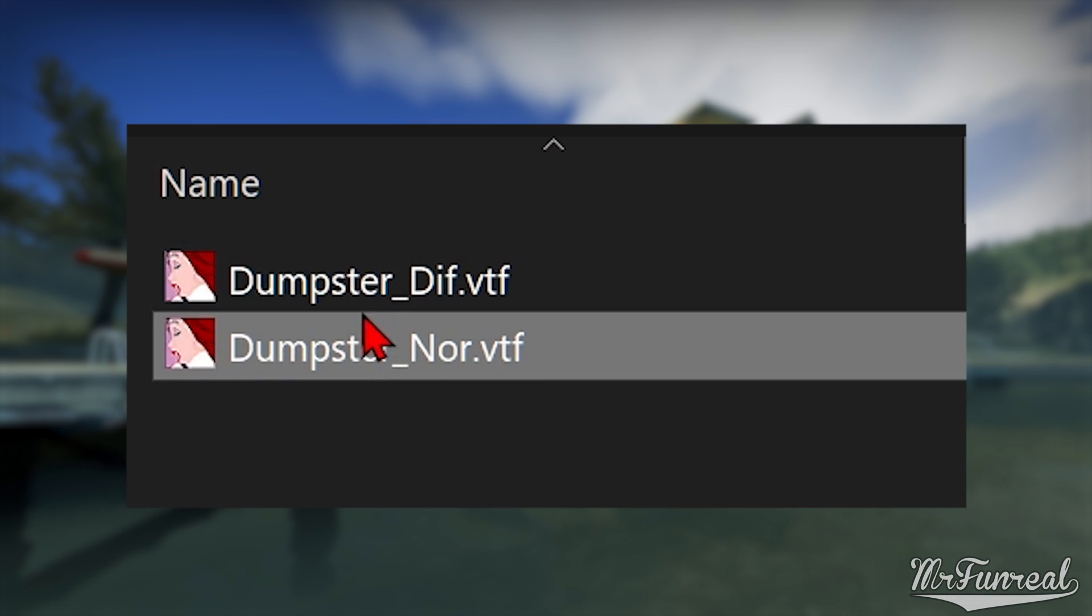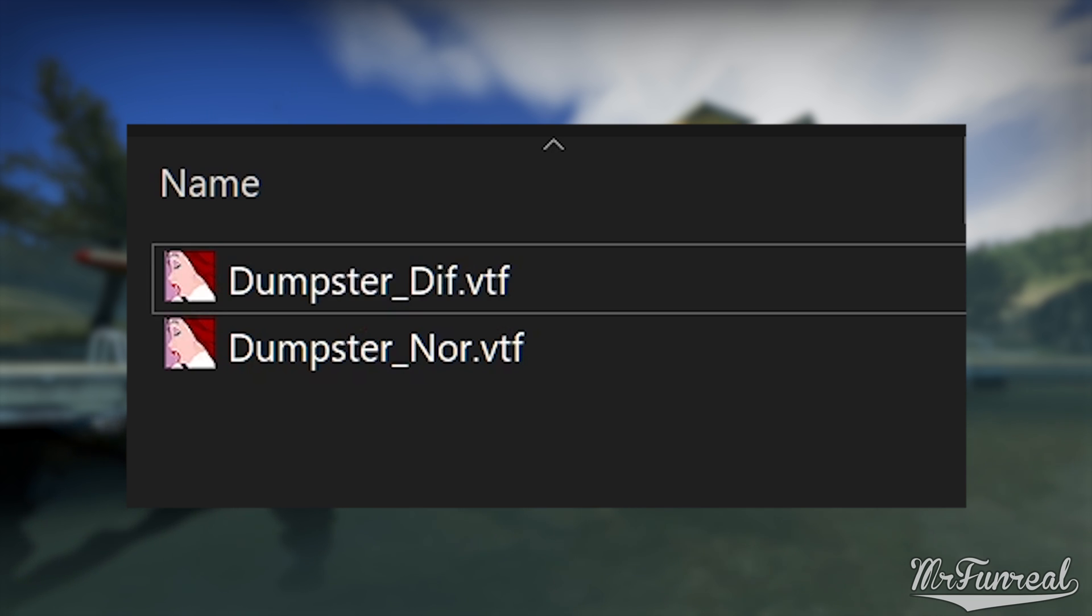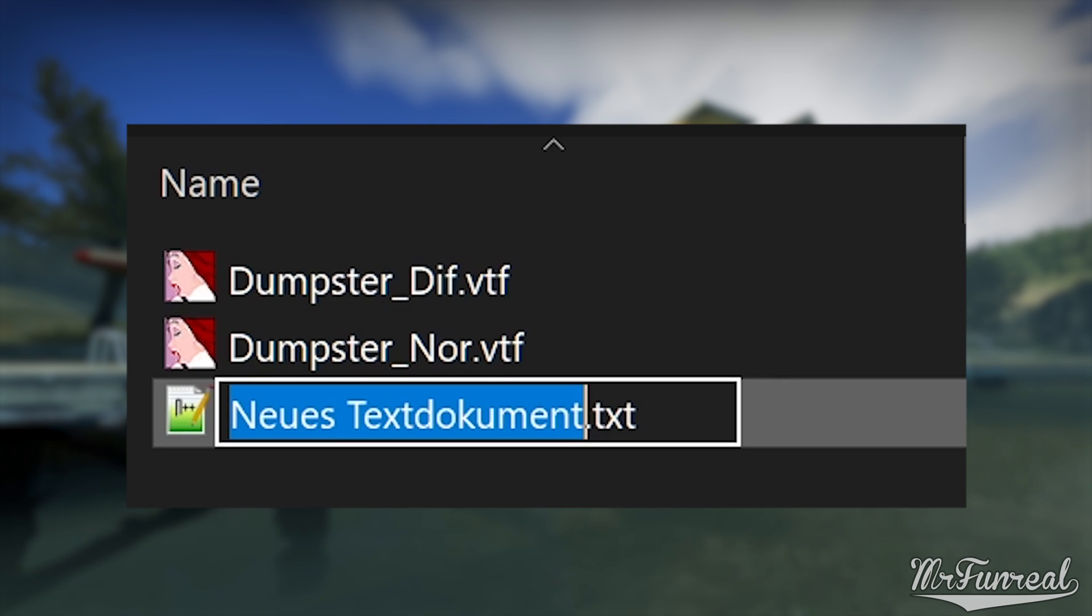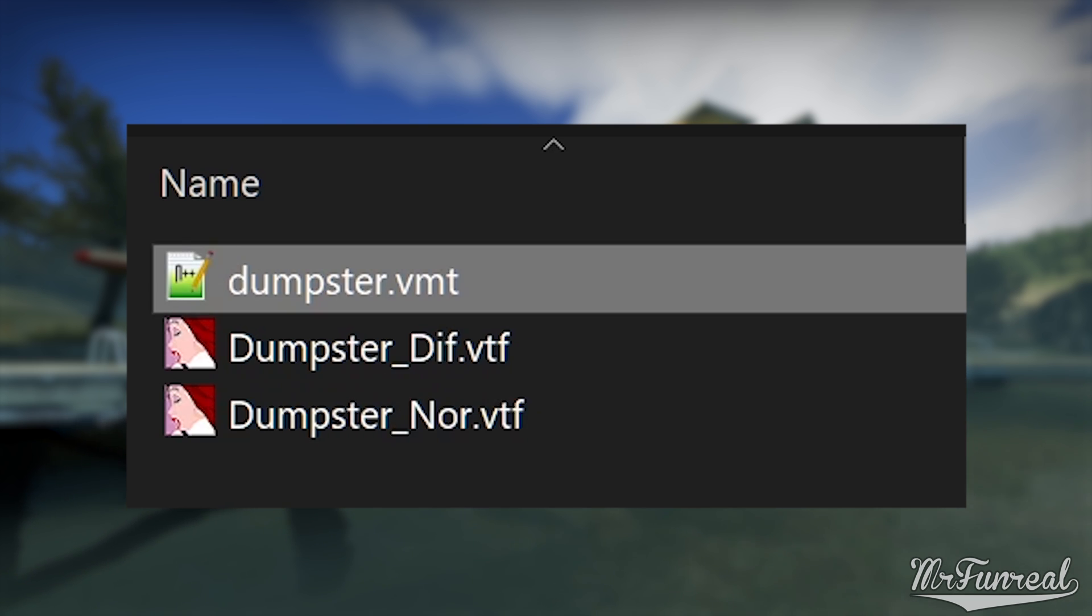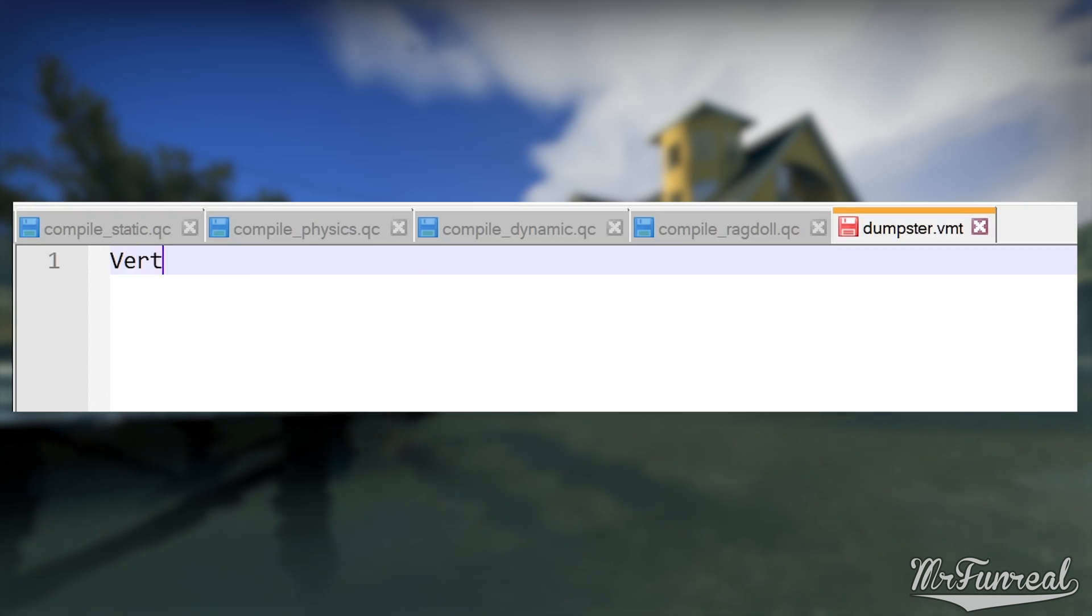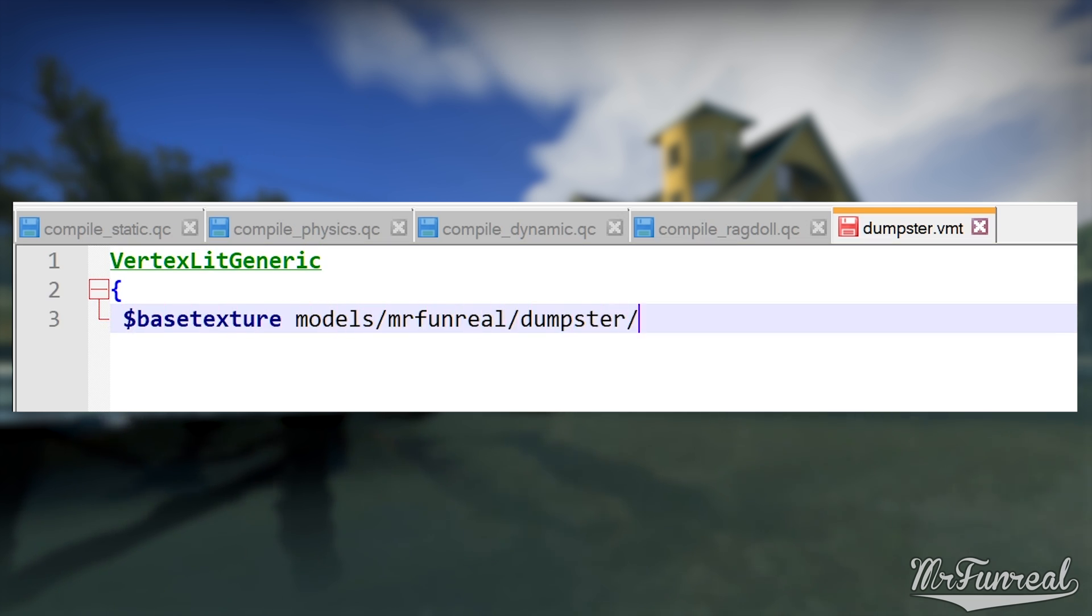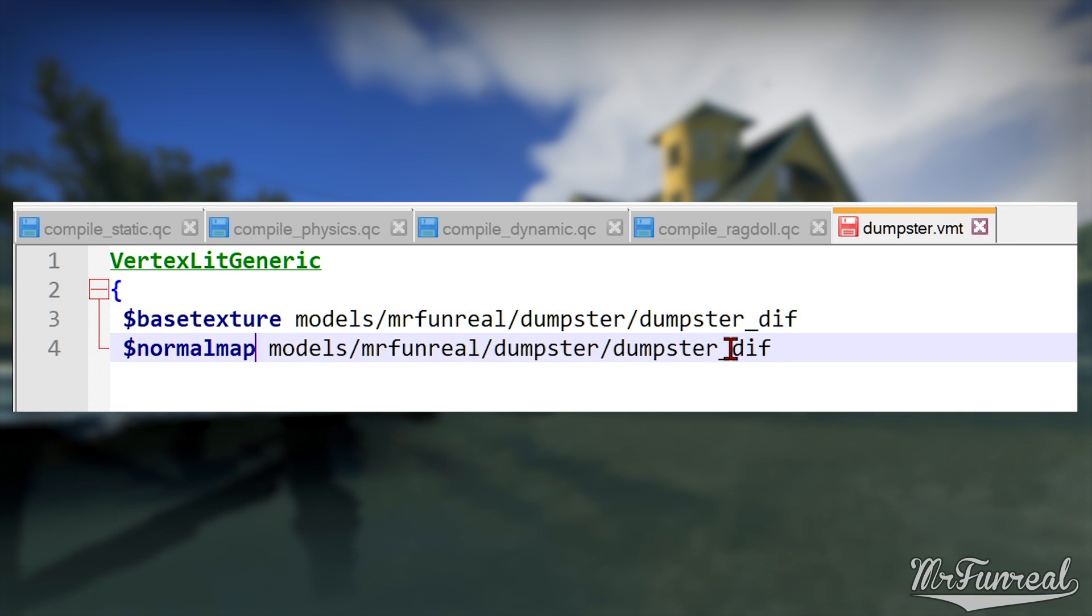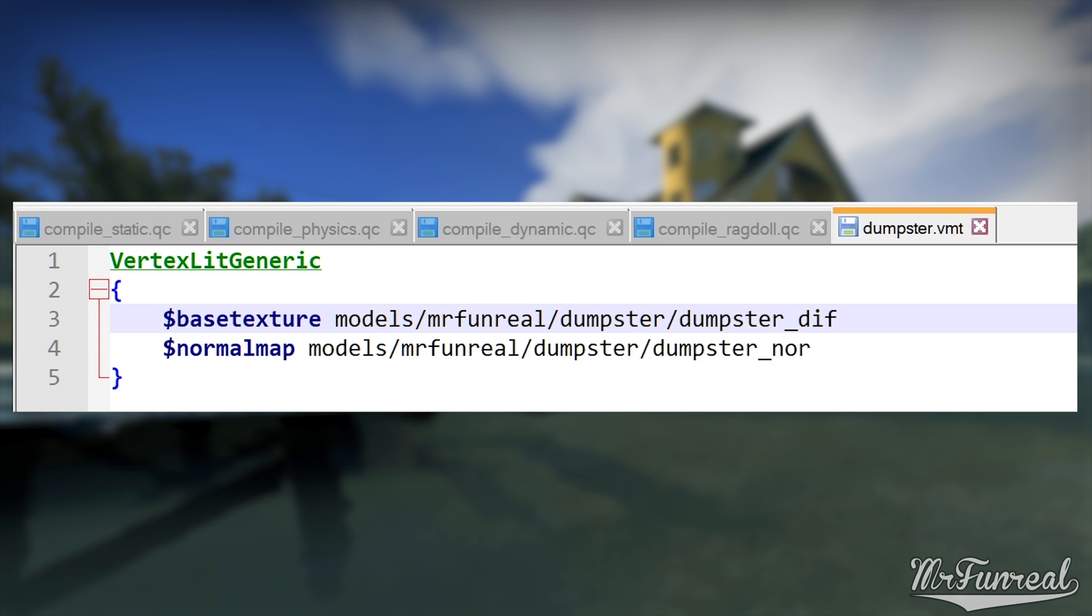Now we have the textures, but we don't have the material. For the material, you can just make a text file that ends in .vmt, but make sure that you have Windows set up to show the extensions of your files, else you would just make a .txt file called material.vmt.txt, and that is useless. Because this is a tutorial, I am just going to make a very basic material that just says Vertex Lit Generic, which is the shader that props need, followed by Base Texture, my diffuse, and Normal Map, which is the normal map.